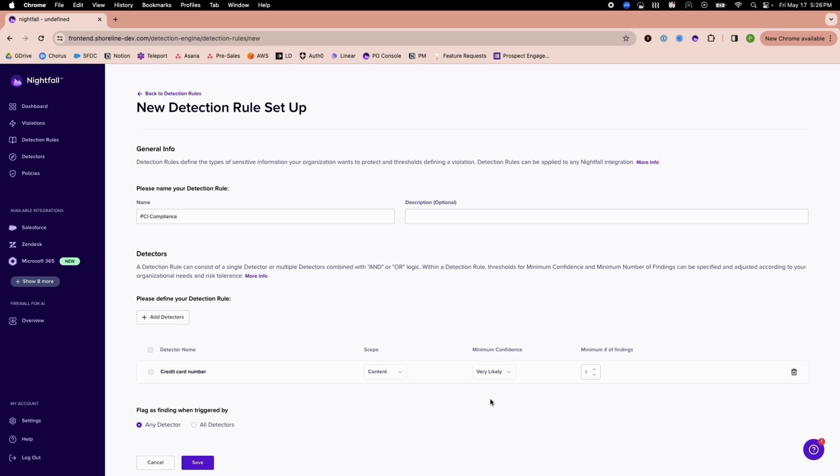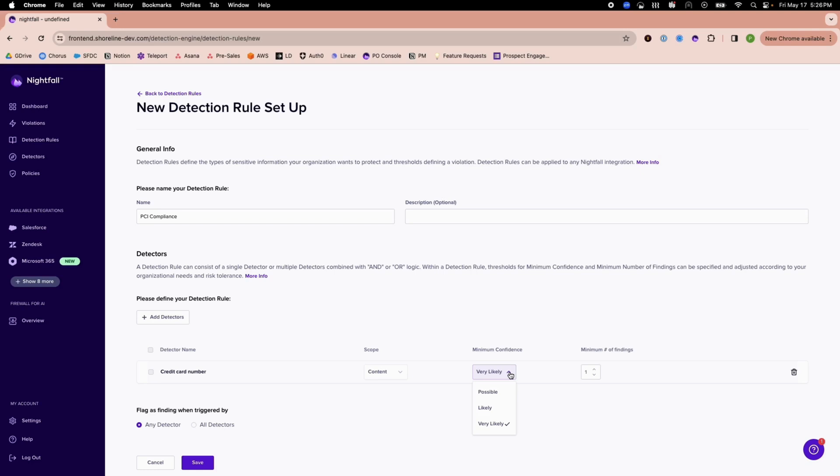I also have a confidence level here, which could be possible, likely, or very likely, and I can tune this. Unlike solutions relying on simplistic regex, heuristics, or outdated open-source models, Nightfall's enterprise-grade AI-based detection engine analyzes natural language, code, and logs with unmatched accuracy.